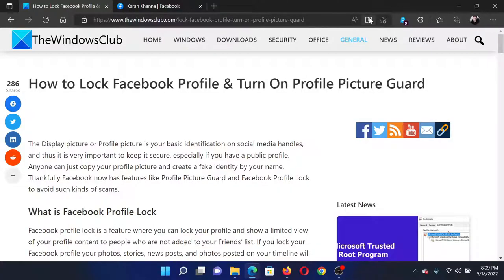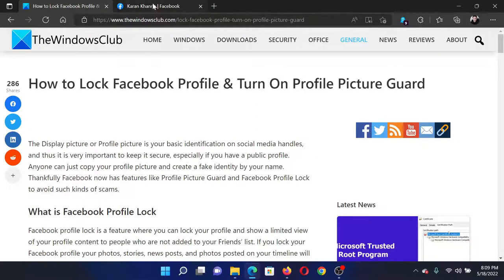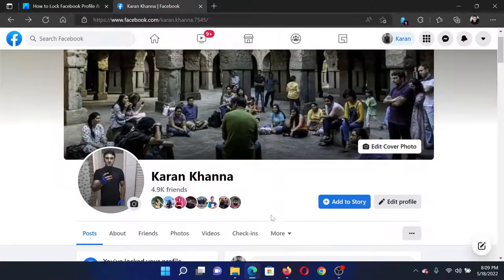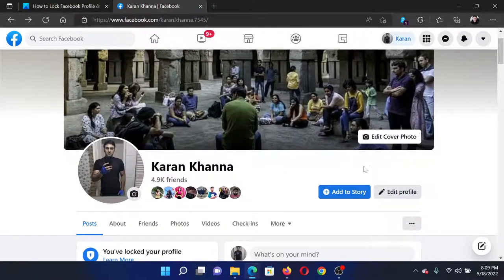Welcome to The Windows Club. If you wish to lock your Facebook profile or turn on profile picture guard on your system, then either read through this article on The Windows Club or simply watch this video. I will guide you through the procedure.